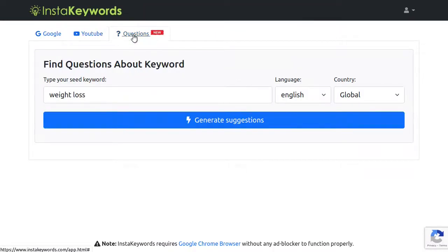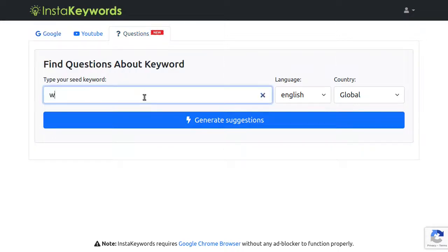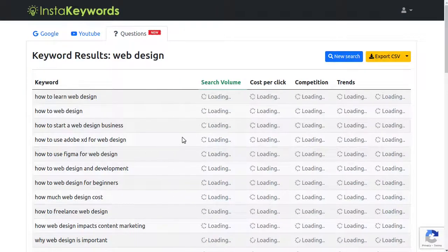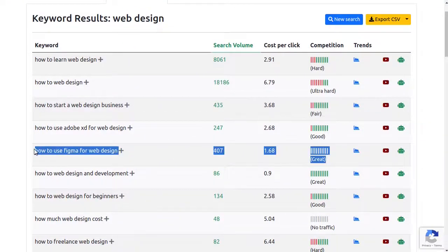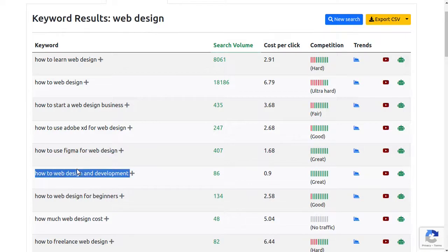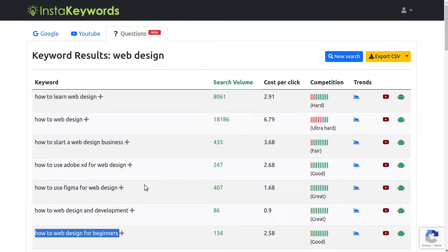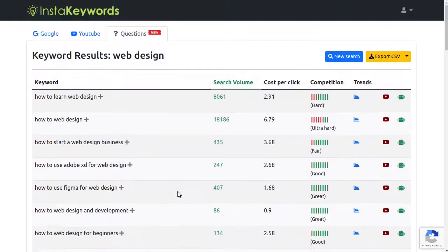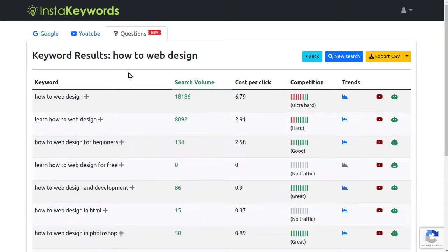Here is a new feature we've added to InstaKeywords — it's called Keyword Questions. InstaKeywords can now also generate a list of popular questions about your keyword that you can use to get more traffic to your website. This takes out all the guesswork and gives you the exact topics you need to cover in your article to get the top rankings. For my keyword, Web Design, all I have to do is click the Generate Suggestions button and InstaKeywords generates hundreds and thousands of questions people are asking about it. You can also use the keyword drill-down feature on popular questions to find a really specific question to answer and start ranking for it right away.